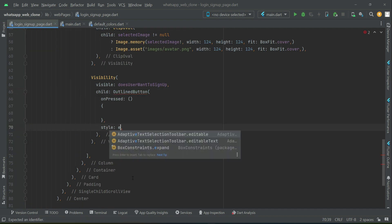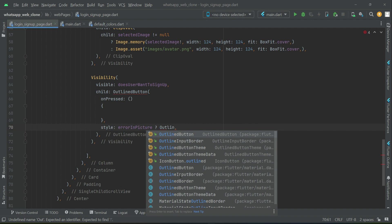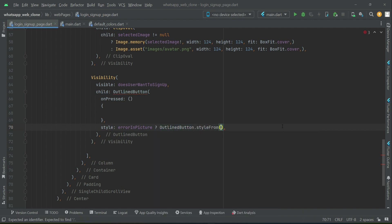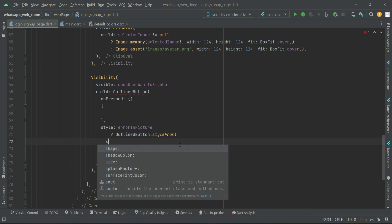If errorInPicture is true, we display an outline style on the button using OutlinedButton.styleFrom. If it is false, we return null and display no special style. When error occurs, we apply a border side with a red color.